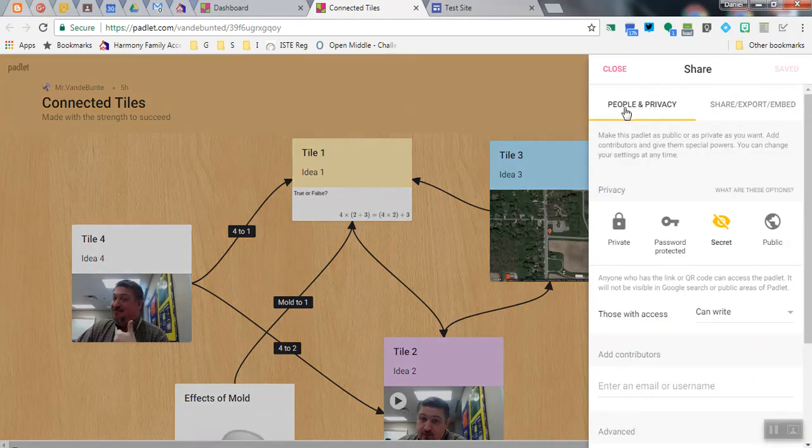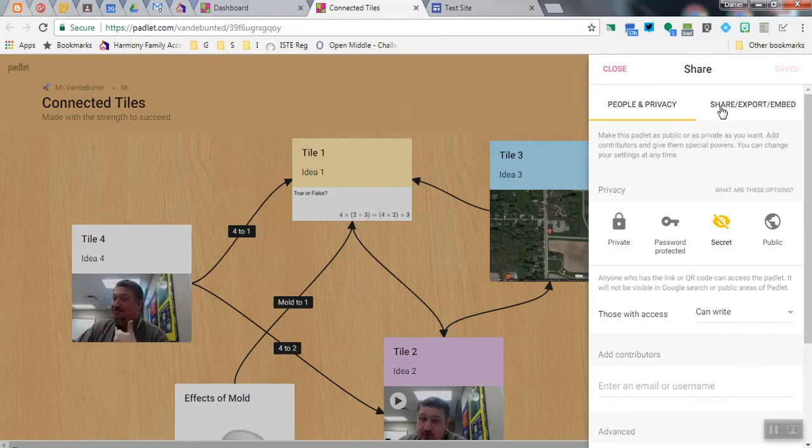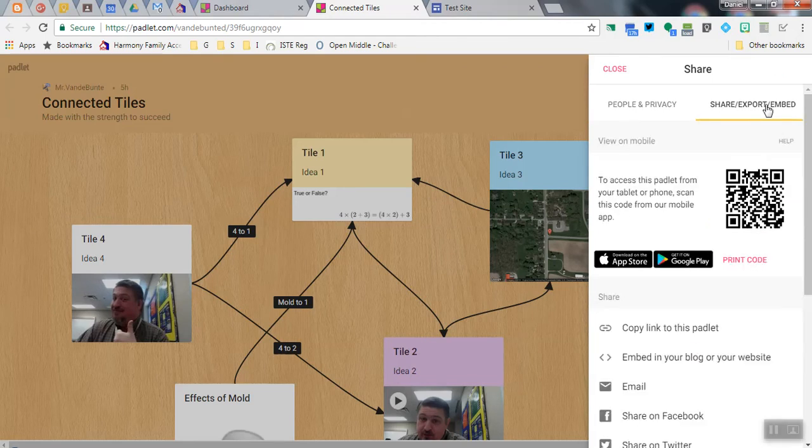Next to People and Privacy is the other option: Share, Export, Embed. You want to click on Share, Export, Embed.